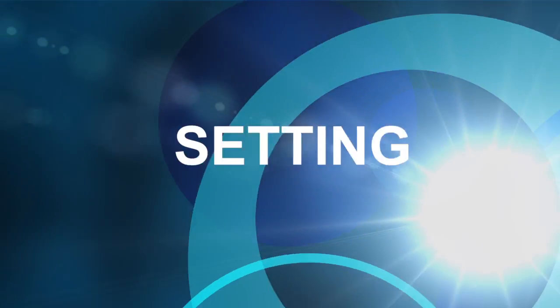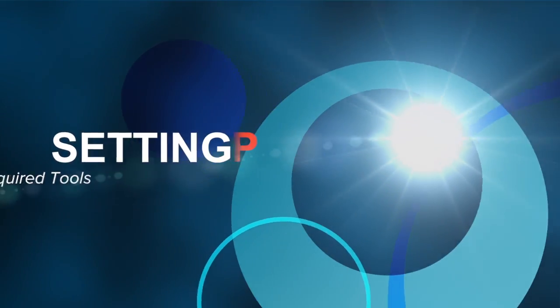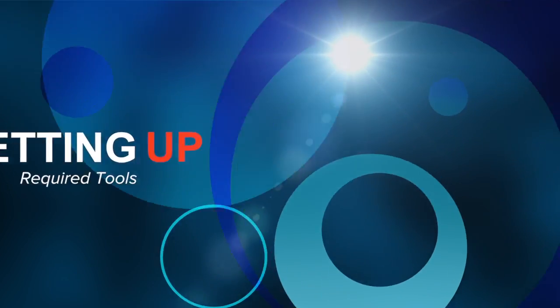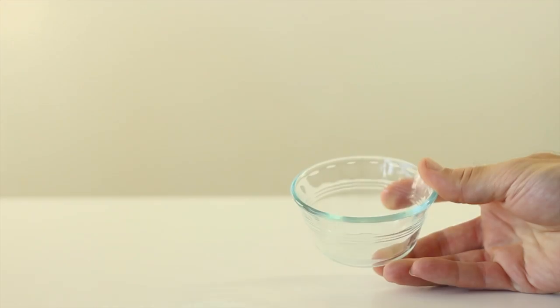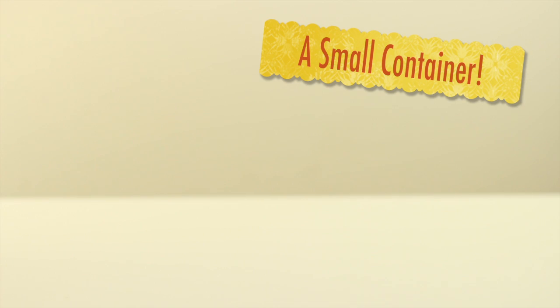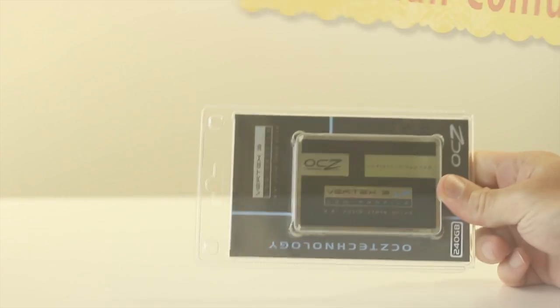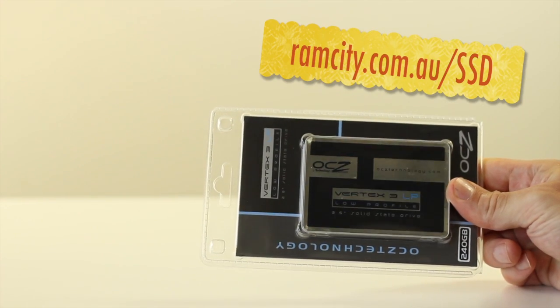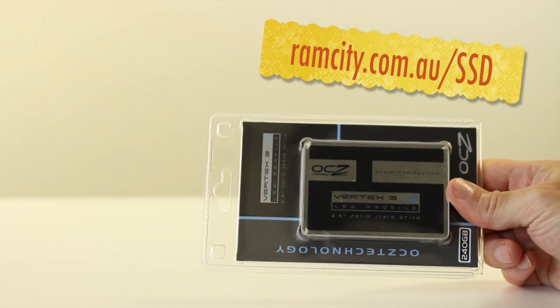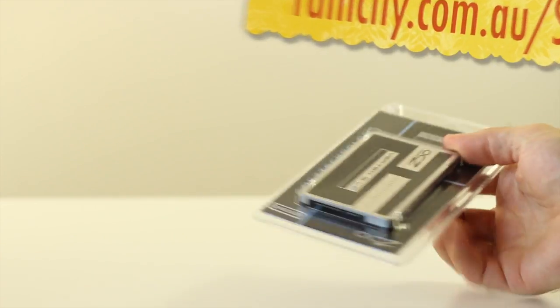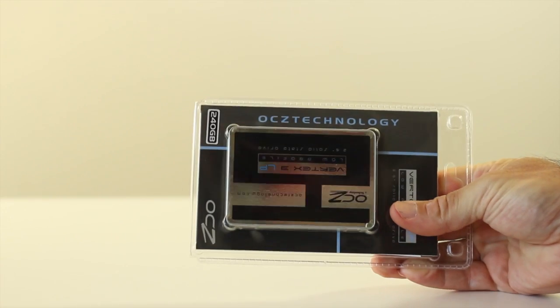You're going to need a few tools to perform this upgrade. A small container to keep all the screws handy, and a solid state drive. There's a large range available on our website and this one is an OCZ Technology Vertex 3 model.